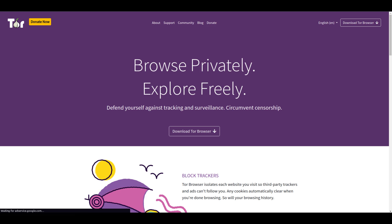Free and open-source: Tor is free and open-source software, which means that it is developed and maintained by a community of volunteers. This ensures that the software is transparent and accountable.